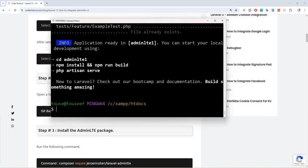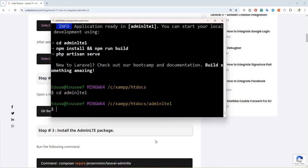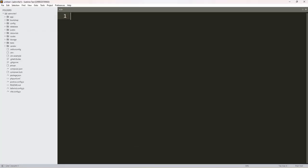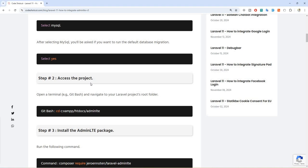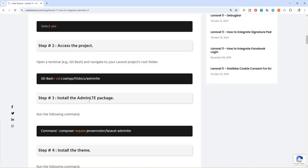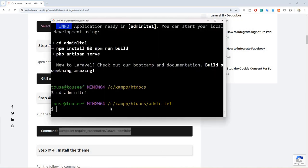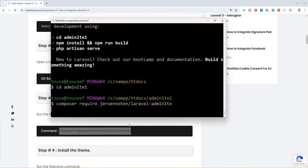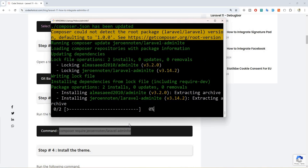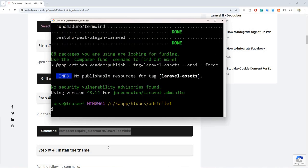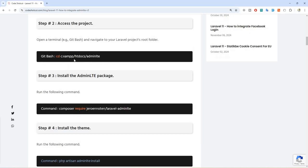Now let's move to step number two: access the project. So let's do 'cd adminlte1'. Now let's move to step number three: install the AdminLTE package. Let's copy this command and move to git bash, paste it, and hit enter. The package is successfully installed.